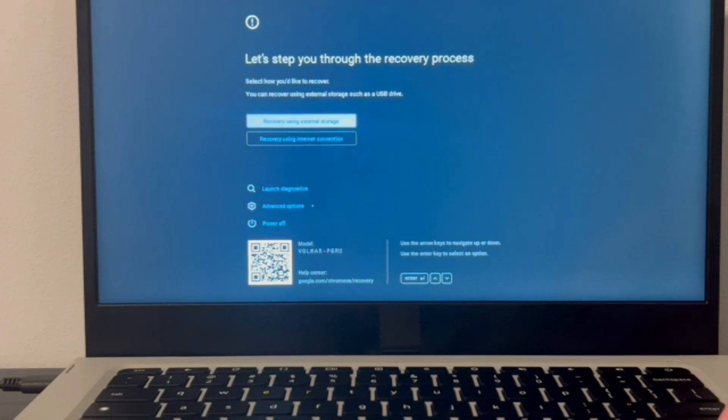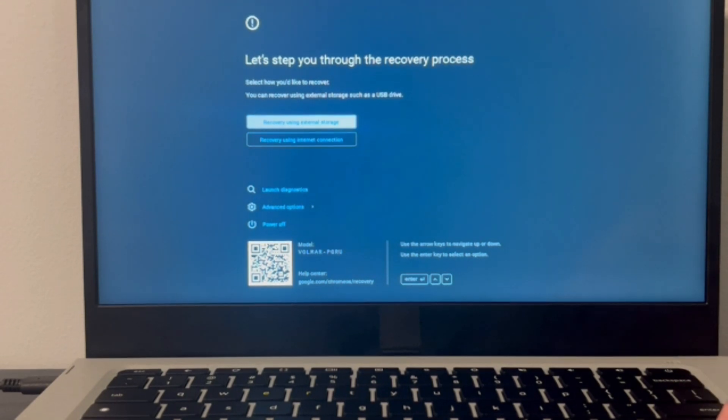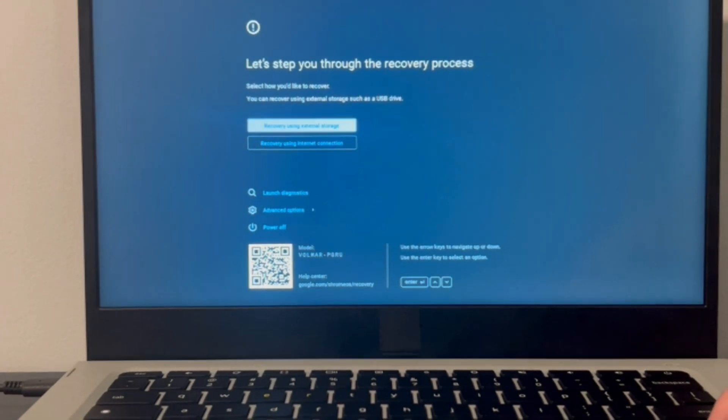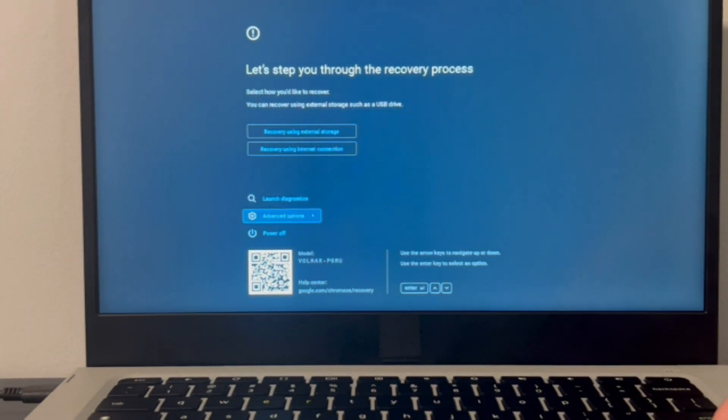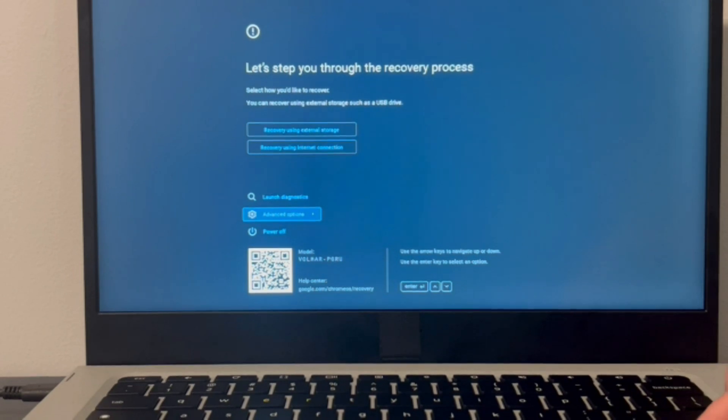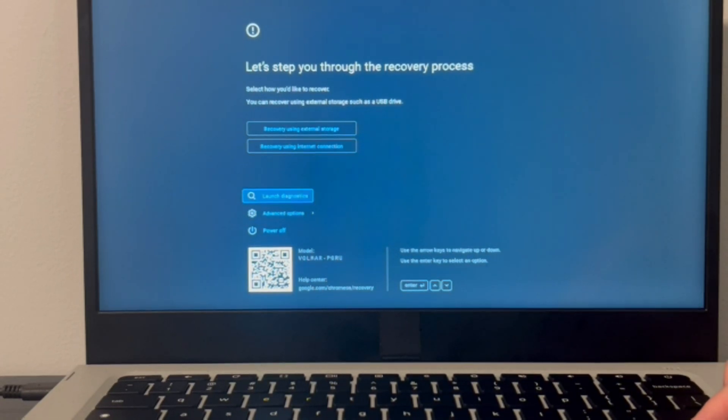Now from this screen, you can access some of your recovery process, but sometimes that doesn't work. So we're going to go down to Launch Diagnostics. With the arrow keys you can navigate and then hit Enter on your keyboard, and that will bring you once again to another screen.